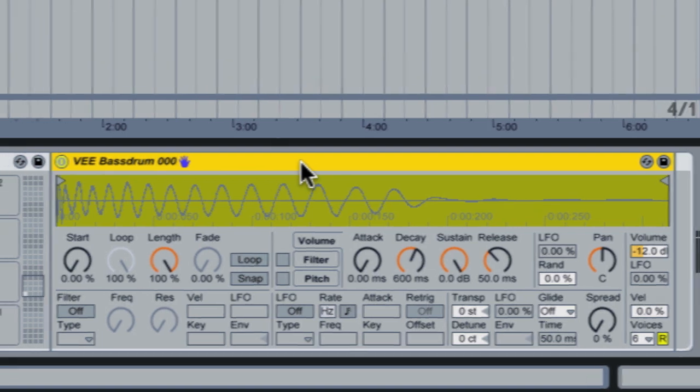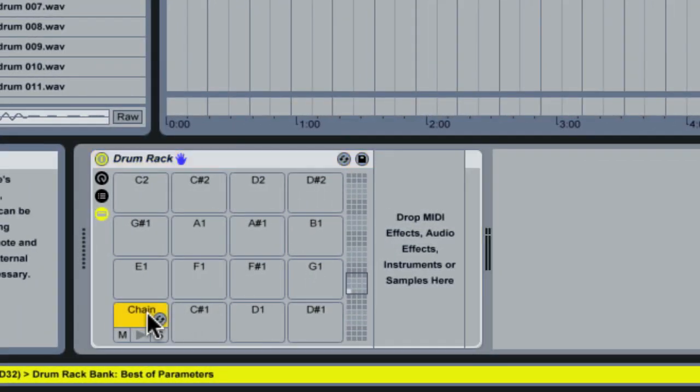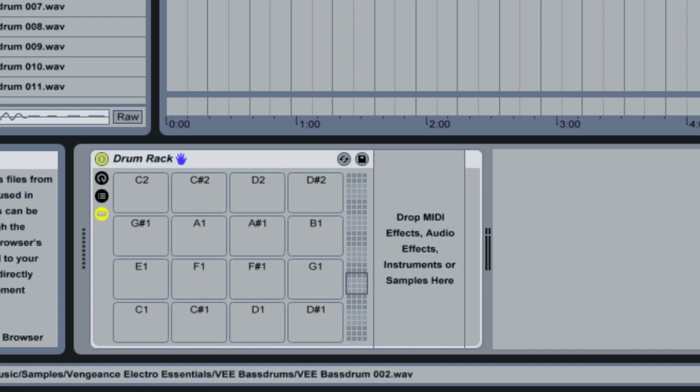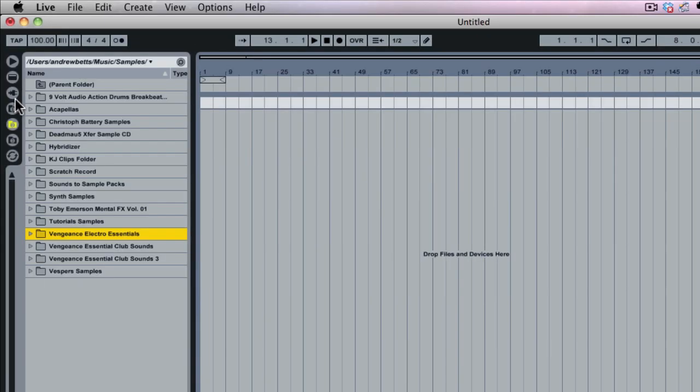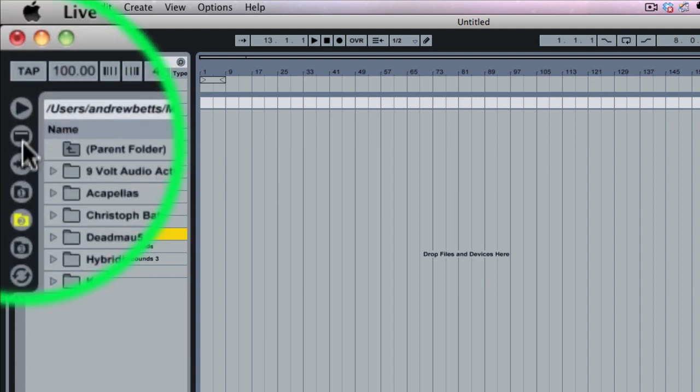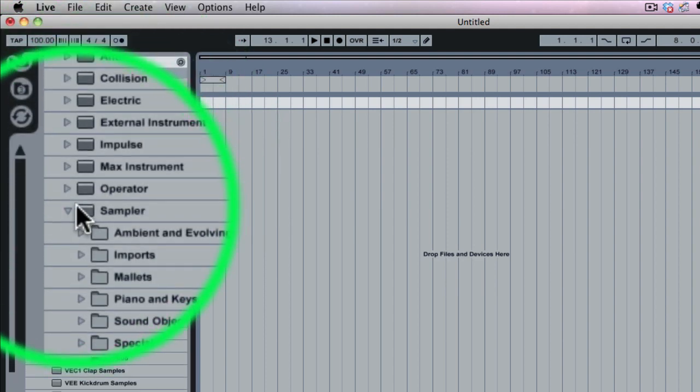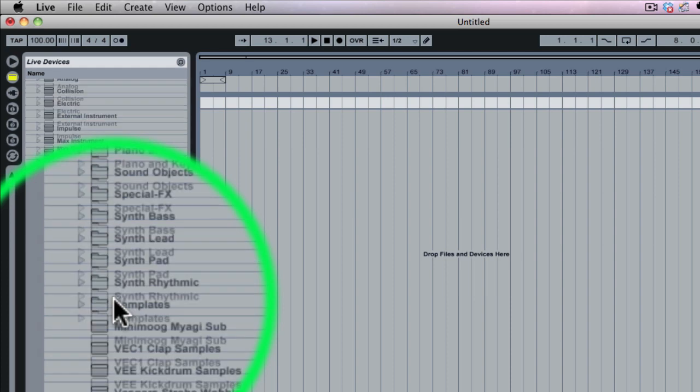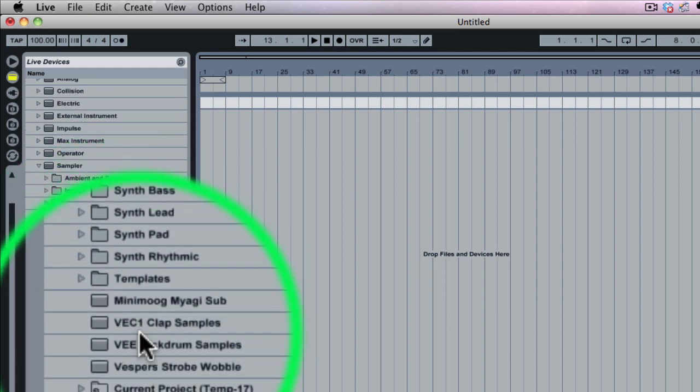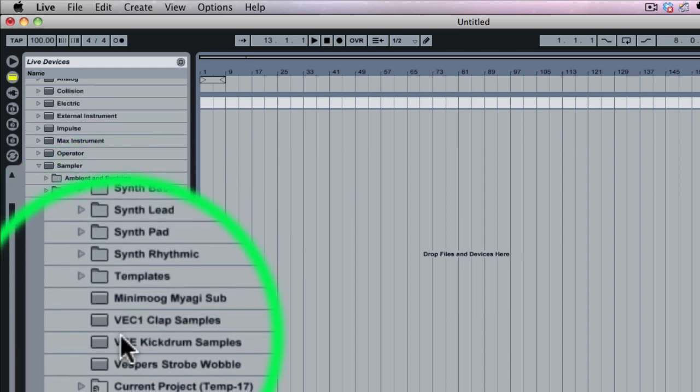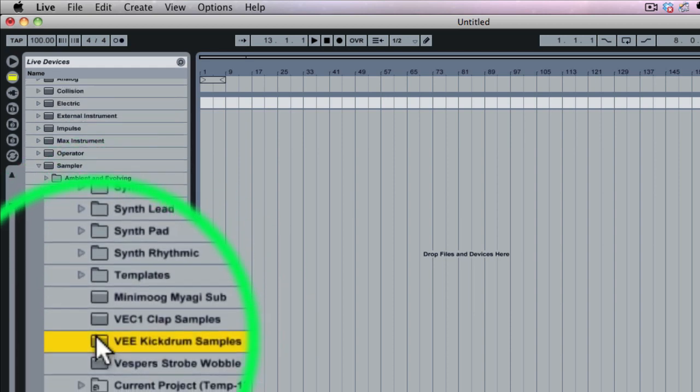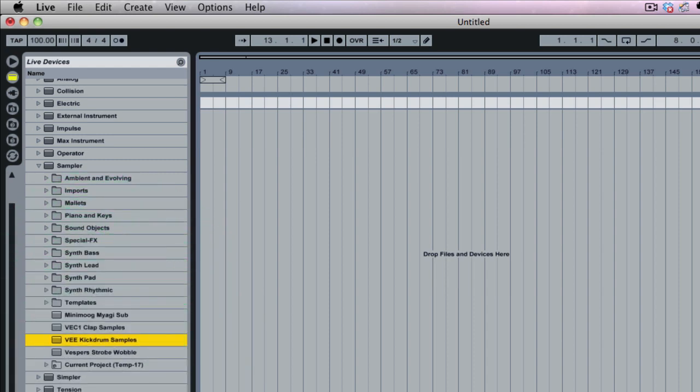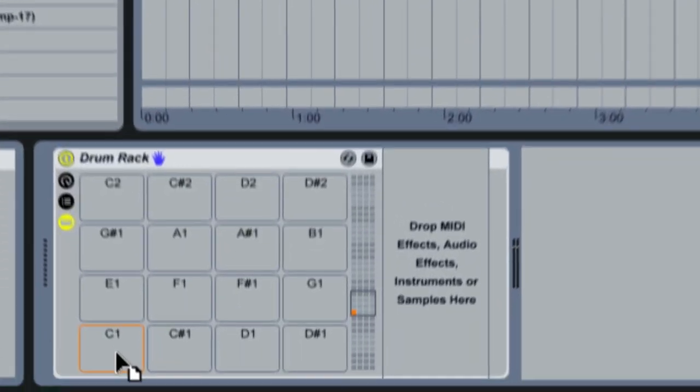So we want to use the bass drum samples and the clap samples that I just created. So in this case, we're going to delete this sample. Now we're left with a blank drum rack. Now inside drum racks, you can actually drop samplers instead of simplers. So we're going to go back up to our device browser, and we're going to go down to where our two devices that I saved are. And we're going to click on our sampler here, it contains the kick drum samples, and just drop it on a pad.